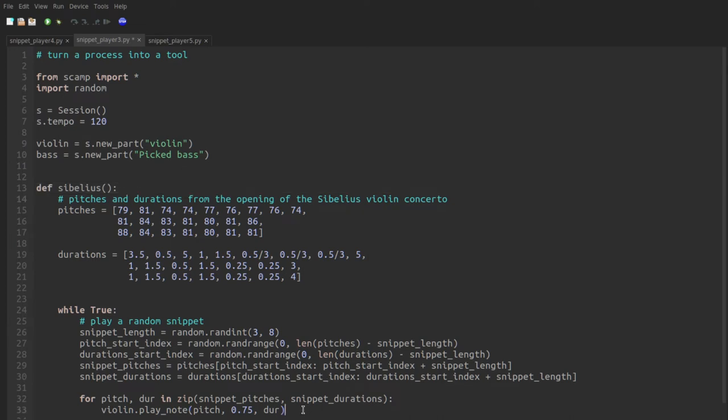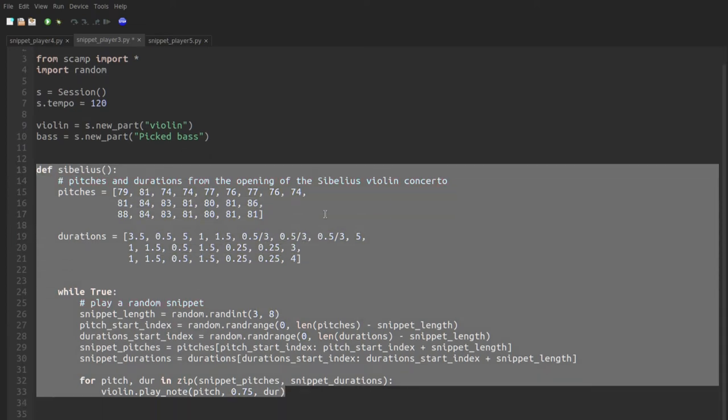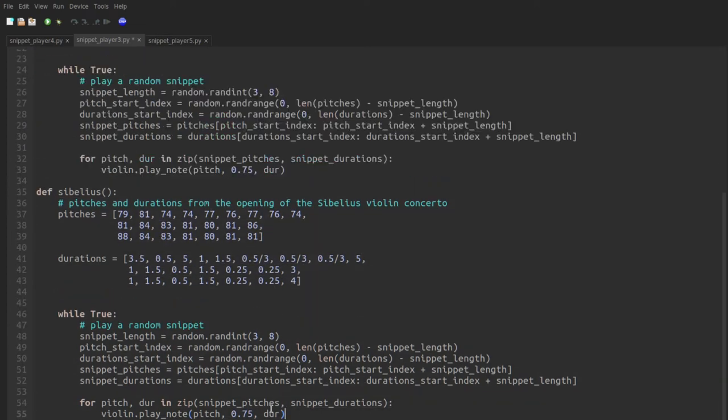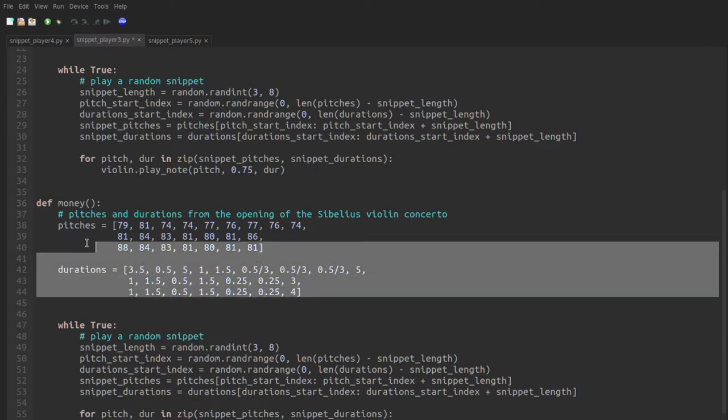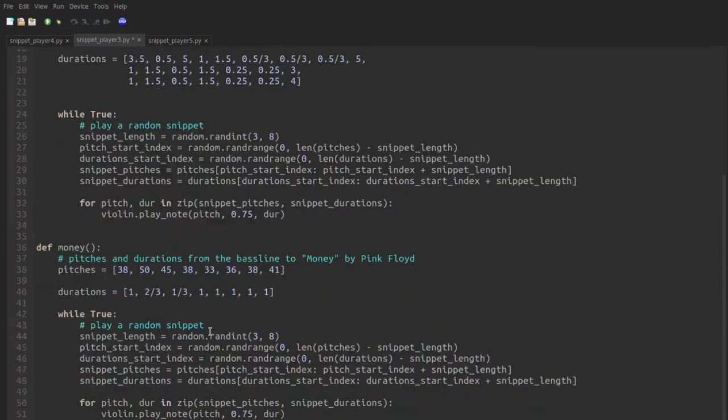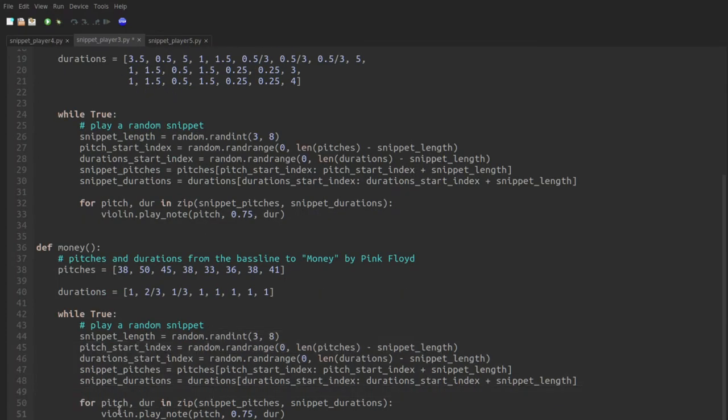And then copy it and paste it at the bottom and rename it money and then reach off screen into my magic repository of pitches and rhythms from all known music. Copy the baseline in question. Paste it in here. And all of this would stay the same. All I have to do is change this to be played by the base.